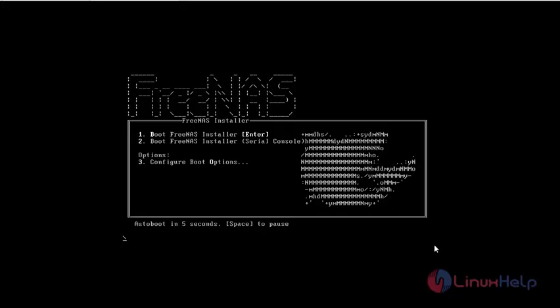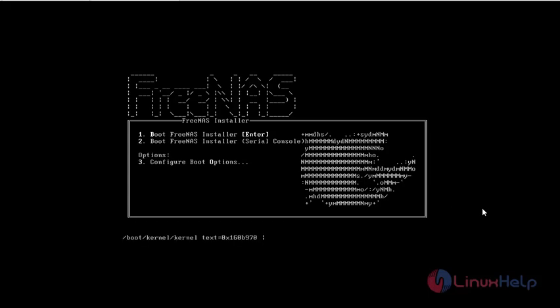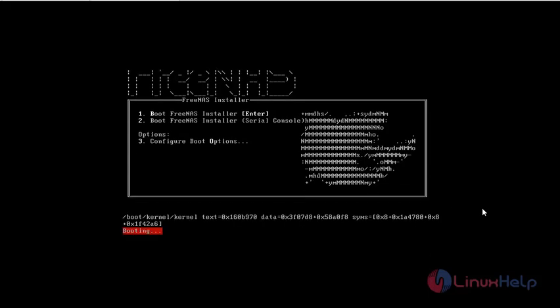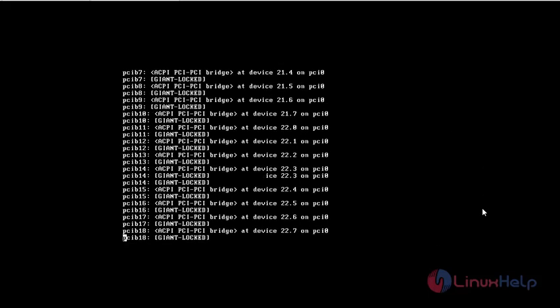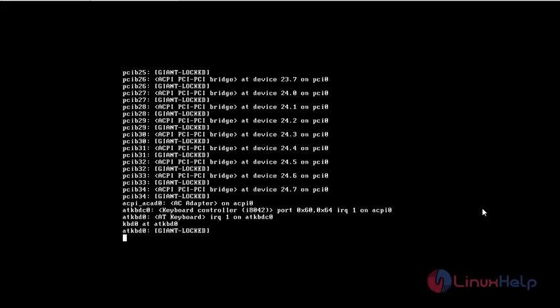Today we will see how to install FreeNAS server and configure it. First we need to boot our image file.